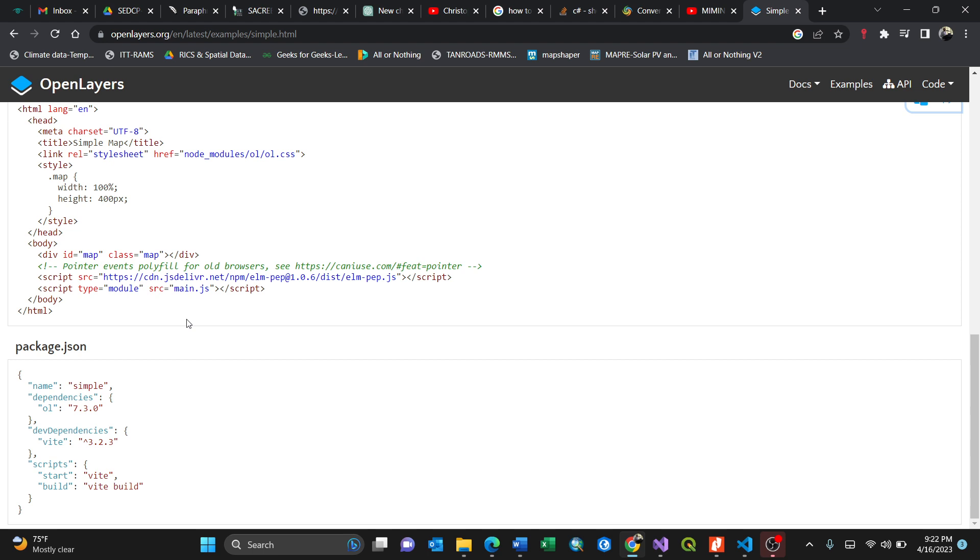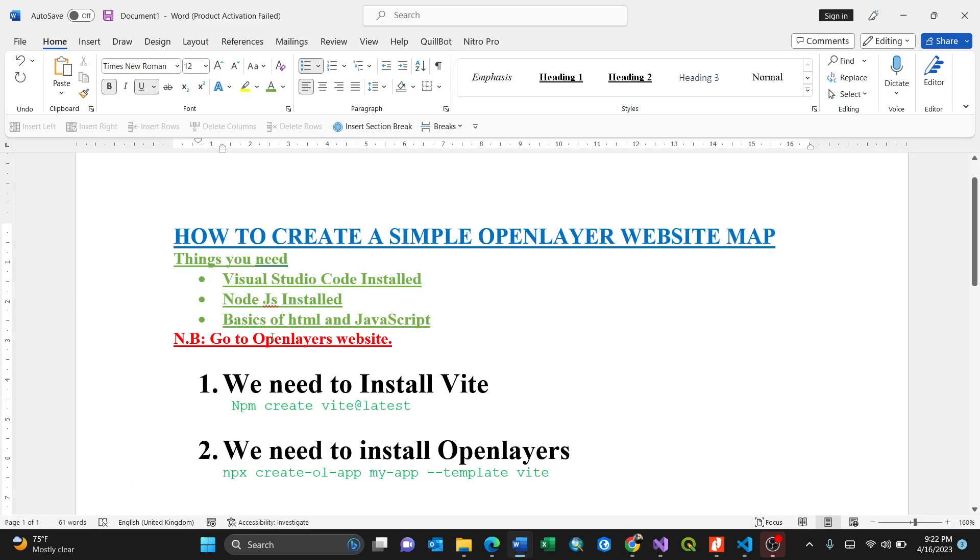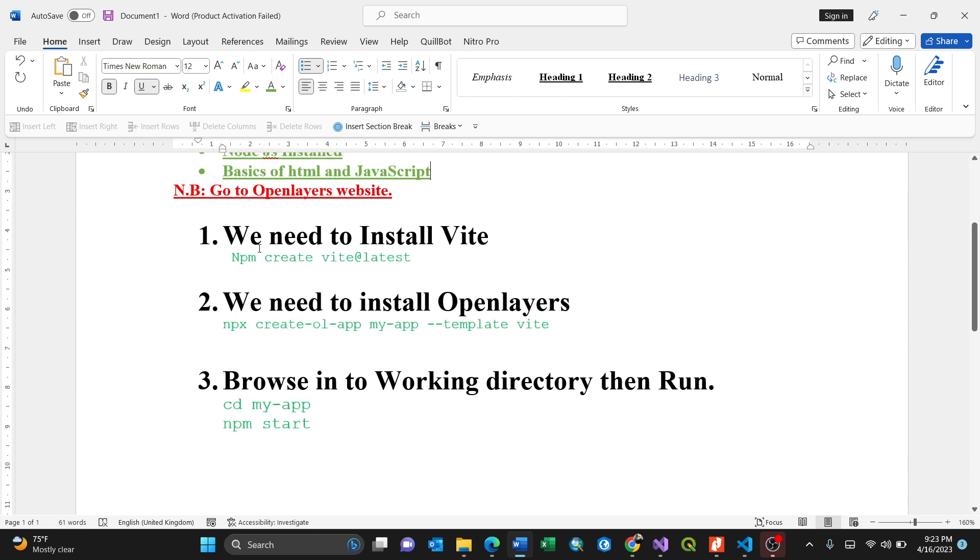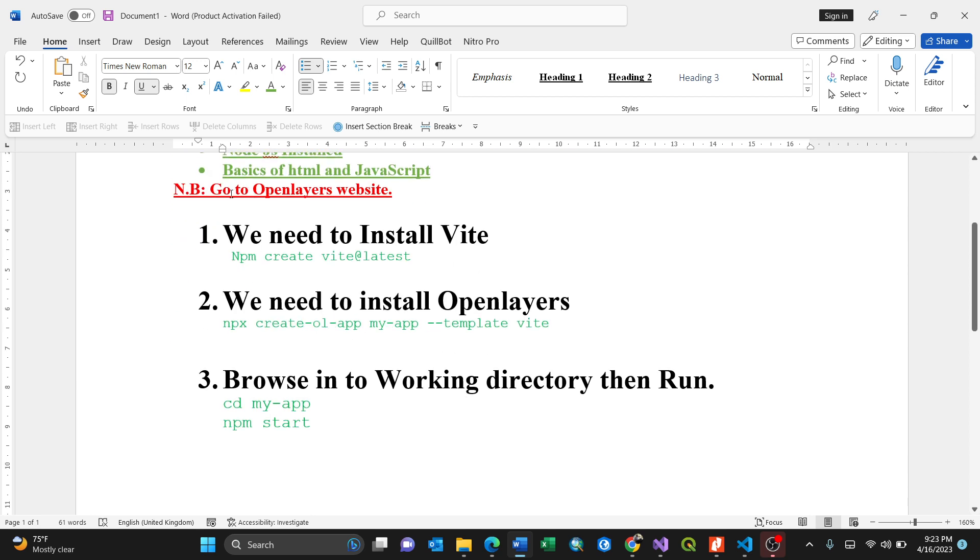How are we going to get to this third one, package.json? Having this, you need to install Vite. Getting back to our main instruction document, we are done here. We have Visual Studio Code installed, Node.js installed, the basics of HTML and JavaScript.